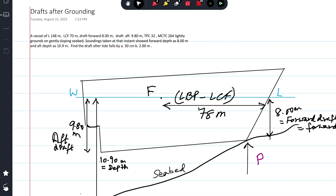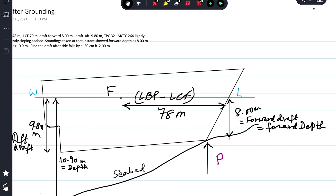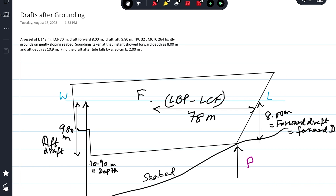Looking at the diagram: WL is the waterline and it's a sloping seabed. The forward portion has a draft of 8 meters and depth of 8 meters — forward draft equals forward depth as given. The aft depth is 10.9 meters, so there is a difference of 2.9 meters between forward depth and aft depth.